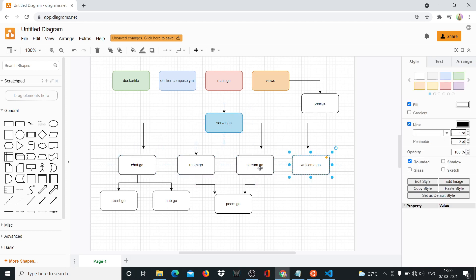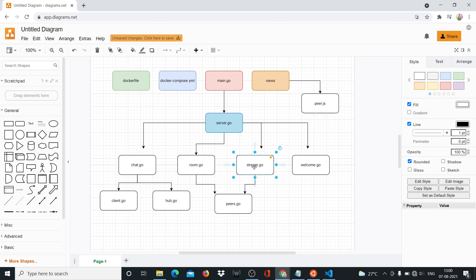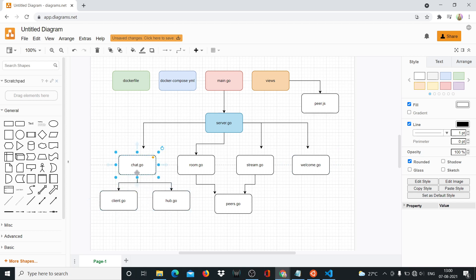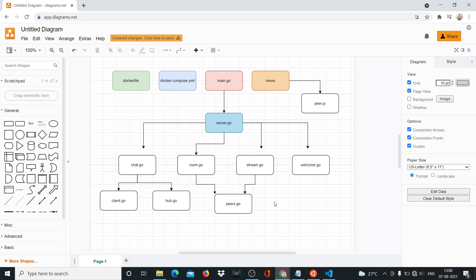We'll have a separate file for every single route handler. So chat for handling chat, for handling the room in which multiple people can join in. And then for streaming, and then for the main welcome screen, we'll have a separate handler for that as well. Then you have your client and hub for your chat. And your peers, basically multiple people can join. So for your room, you'll have different peers, multiple people can join and have a call between themselves.